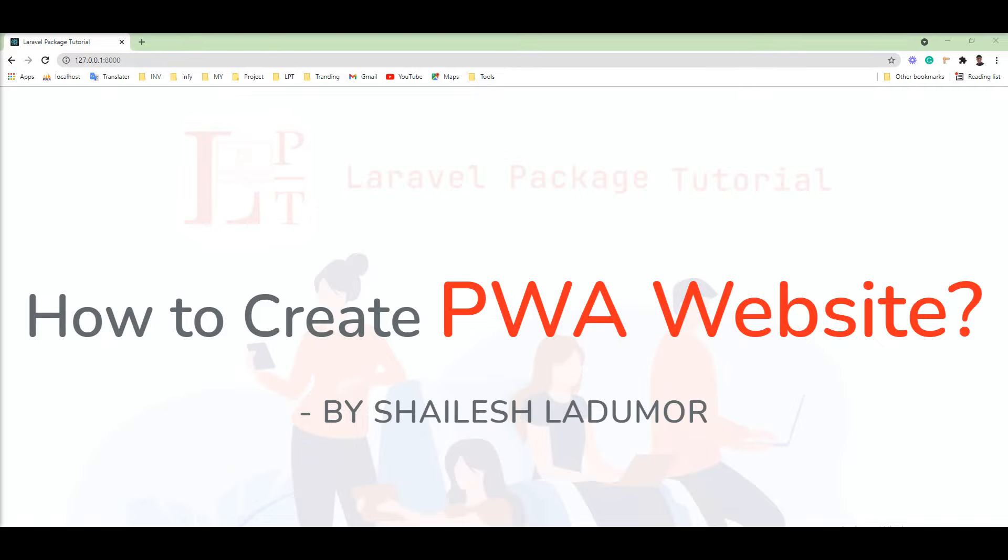Basically, a PWA site works with HTTPS, so you need to configure HTTPS on your server for the PWA site. And we can create a PWA website using the service worker. Service worker can listen to your kind of event.